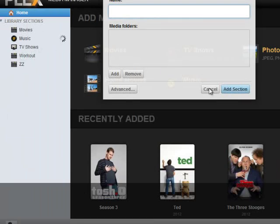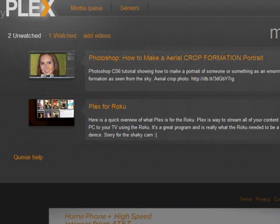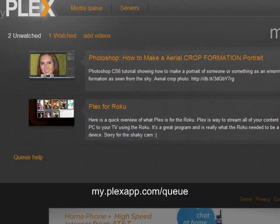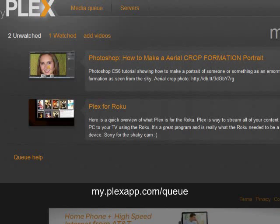Okay, the second thing you need to go to is my.plexapp.com slash queue, and this is what's going to work with your MyPlex queue extension for your YouTube videos.